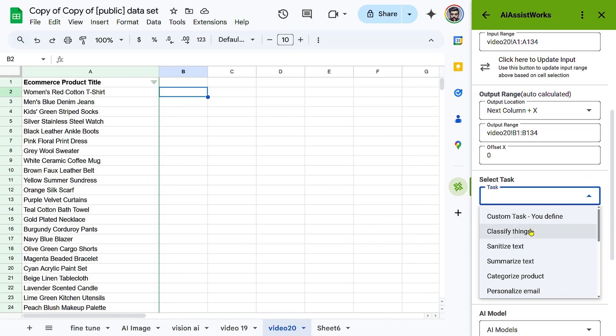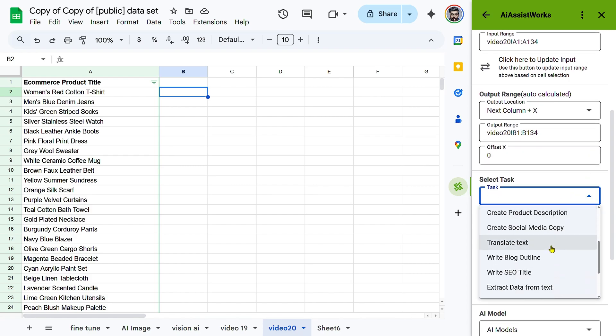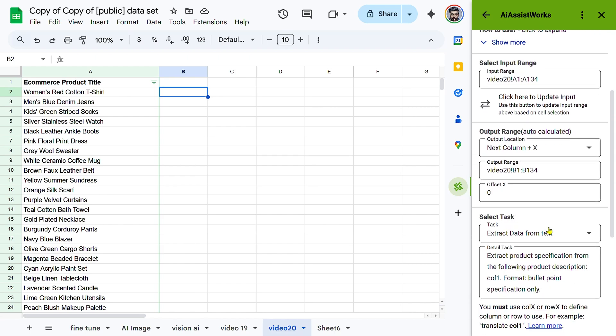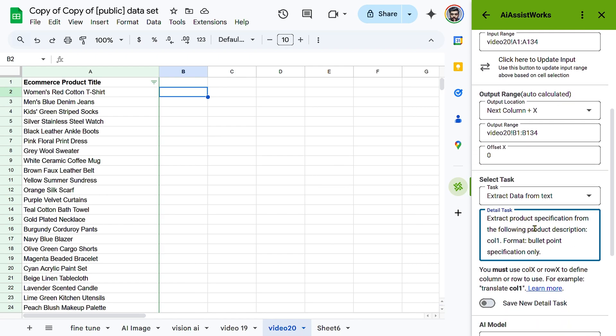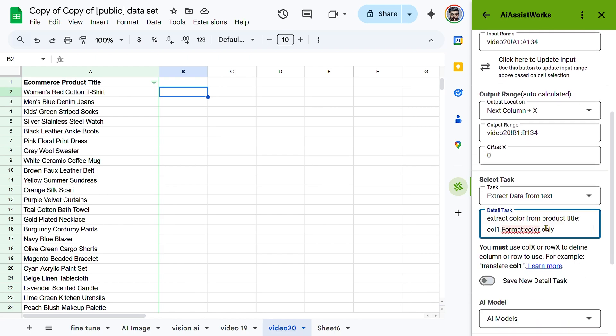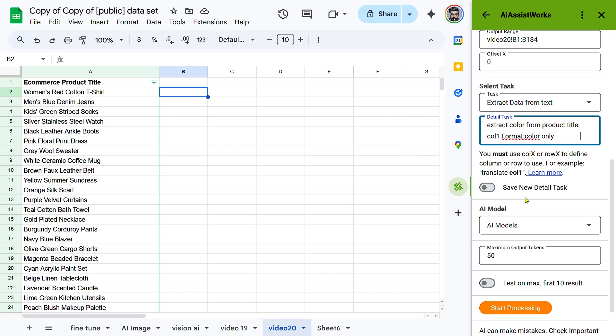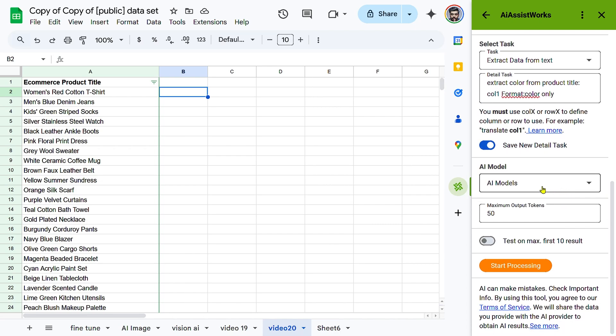Select Extract Data from Text as the task and define extraction instructions in the detail task field, such as Extract the color from Col1, Color Only. This tells the AI to identify the main color in the product title and return only the color name. Toggle Save New Detail Task if you want to reuse this setting in the future.